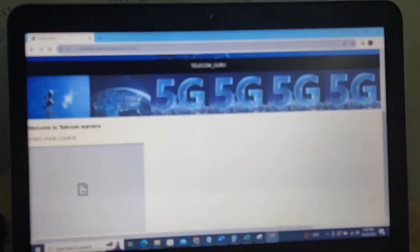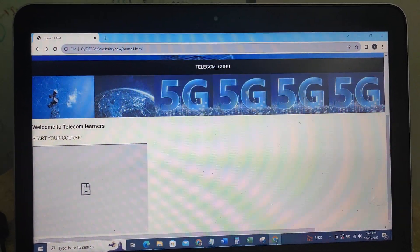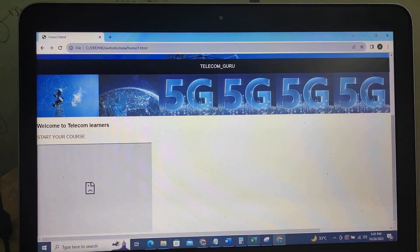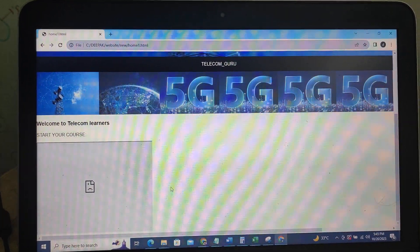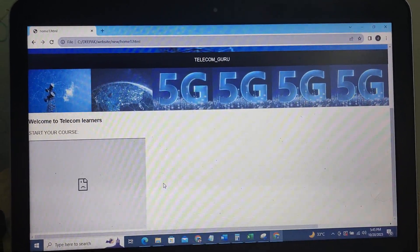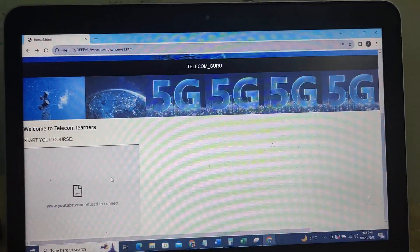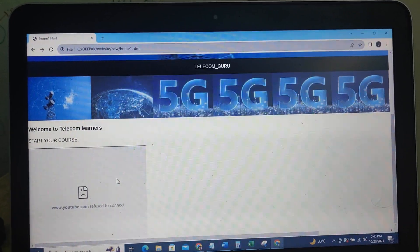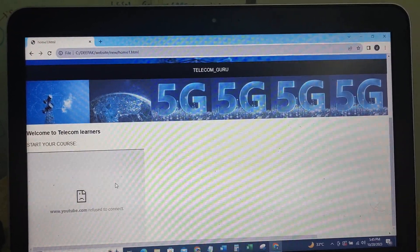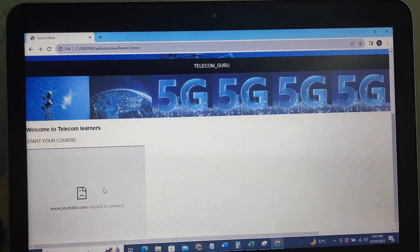Hi friends, I am going to show you a small HTML website. I am going to show you an error on YouTube.